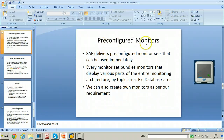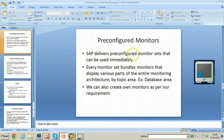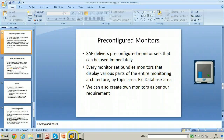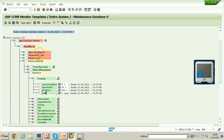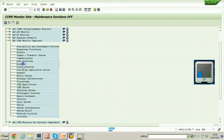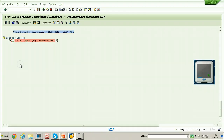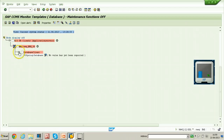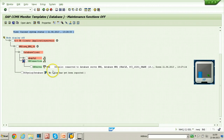Here we have pre-configured monitors. The monitors we just saw are SAP pre-configured monitors — delivered by SAP as pre-configured monitor sets that can be used immediately. Every monitor set bundles monitors that display various parts of the entire monitoring architecture by topic area — for example, database area. If you want to go to the database area directly, you can use that particular section. There is a Database and Data Archiving monitor where you can directly open the database monitor and monitor the database client, DB connection, and everything from there.